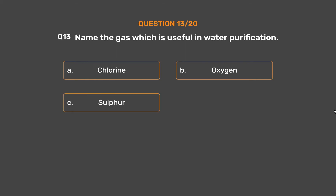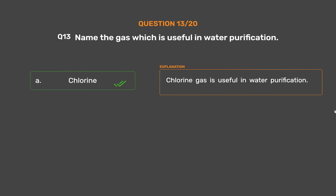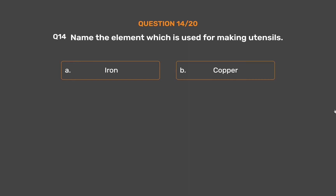Question number 13. Name the gas which is useful in water purification. Option A: Chlorine. Option B: Oxygen. Option C: Sulfur. Option D: Nitrogen. The correct answer is Option A: Chlorine. Chlorine gas is useful in water purification.